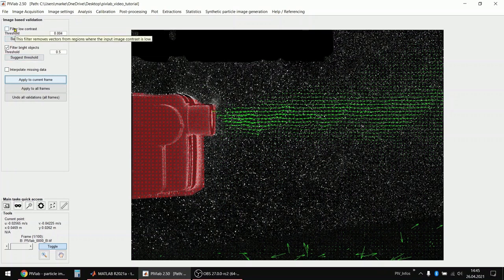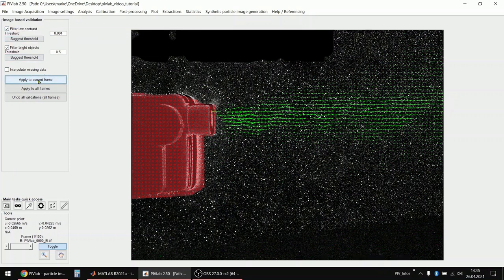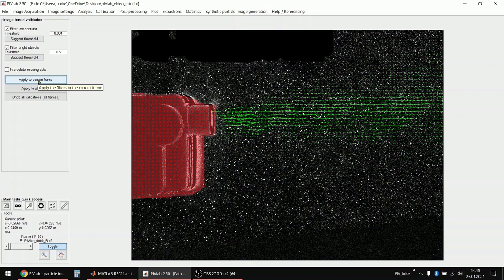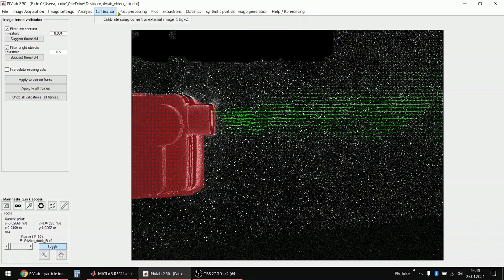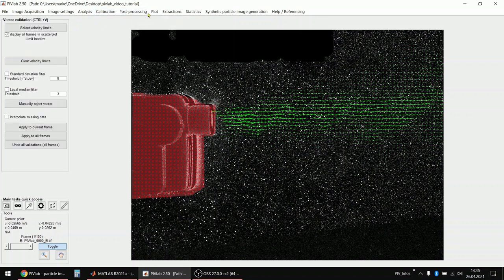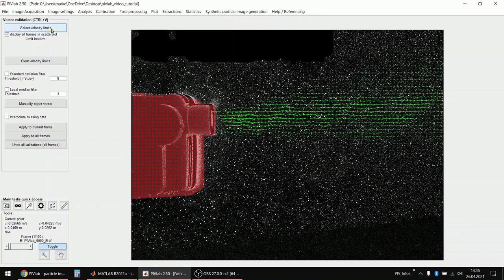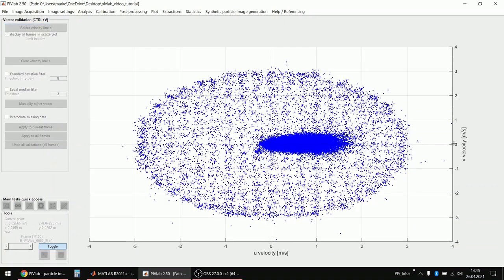And I enable the low contrast filter also. Apply this. And it actually looks pretty good now. And these are only the image-based validation filters. So I will go now to the more powerful velocity-based filters. The most powerful velocity-based filter is actually the most simple one, the velocity limits. So I can select velocity limits.